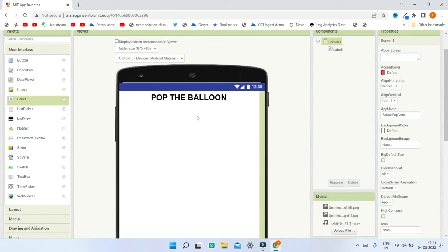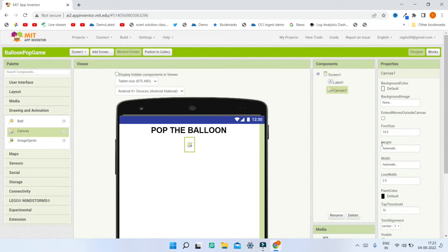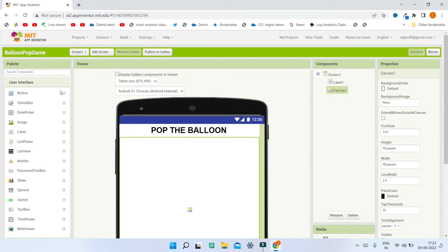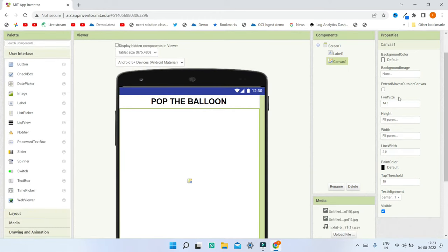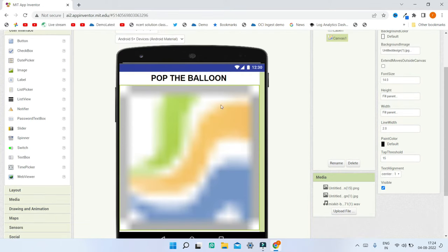Next we need a canvas so we can put different sprites — the balloons — and have them move all around the app. Go to Drawing and Animation and bring in the Canvas component. Set the height and width to Fill Parent so it occupies the whole screen. Then set the background image to a sky or clouds image. Once you test it on mobile you'll see the image in the canvas.